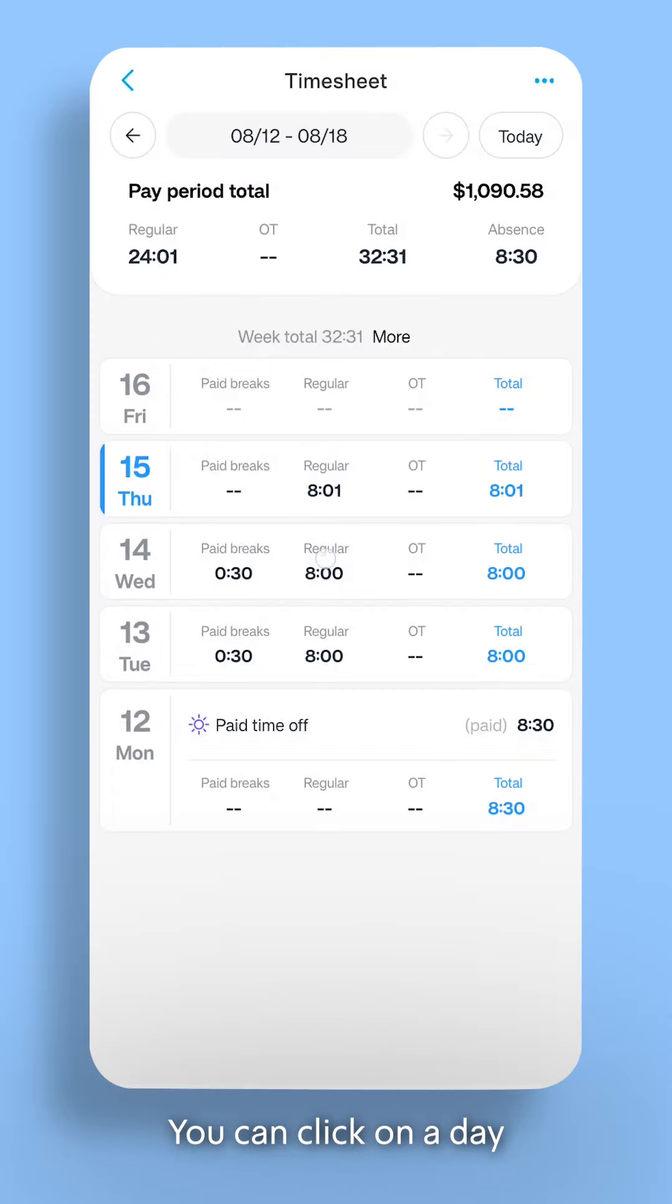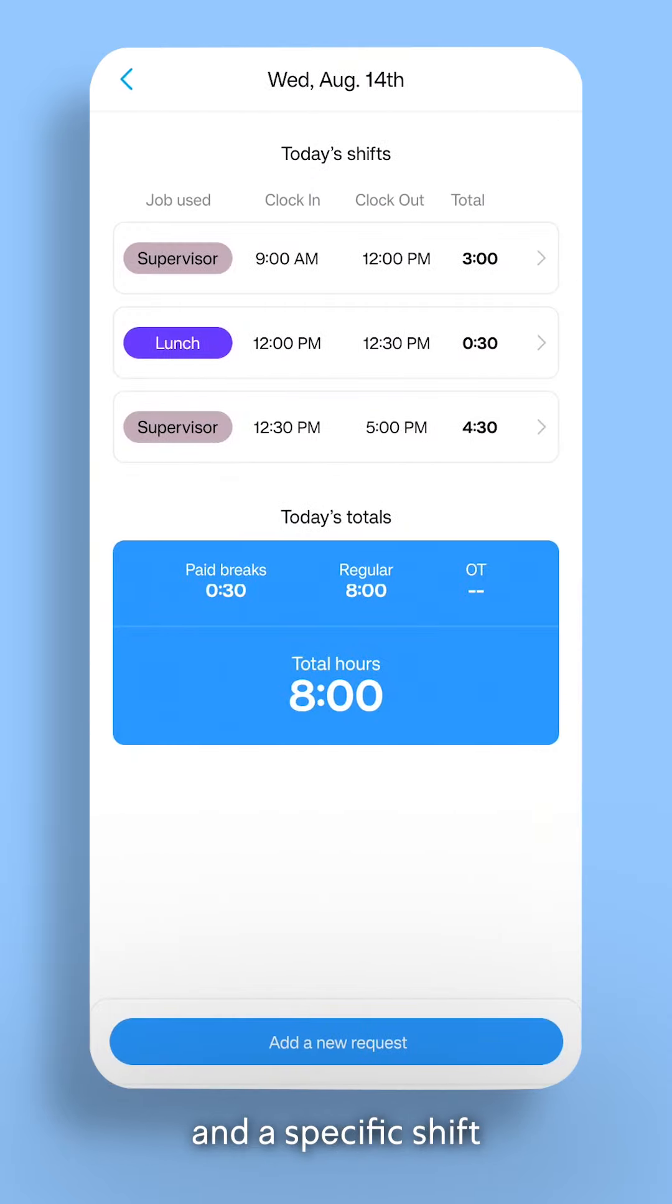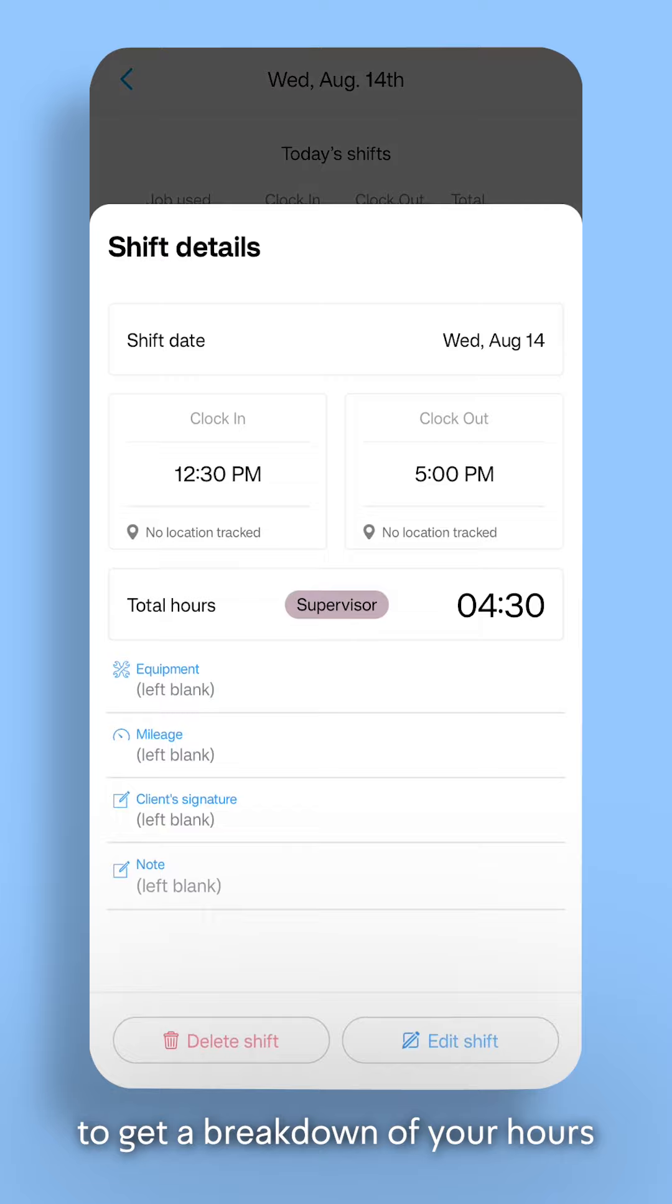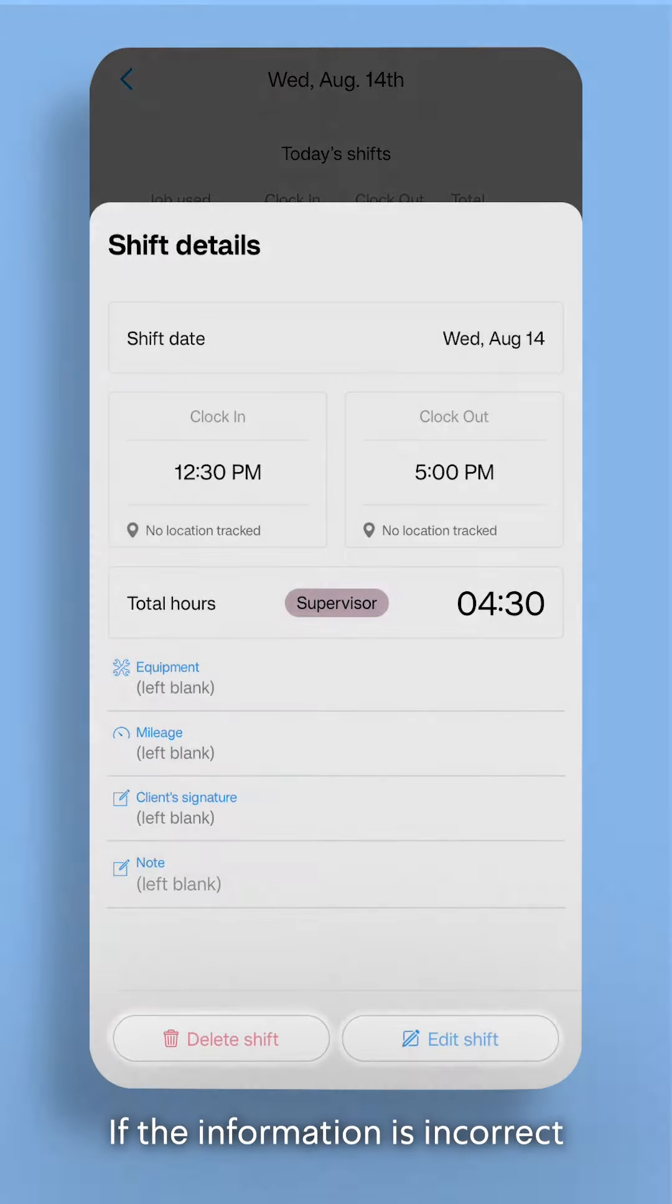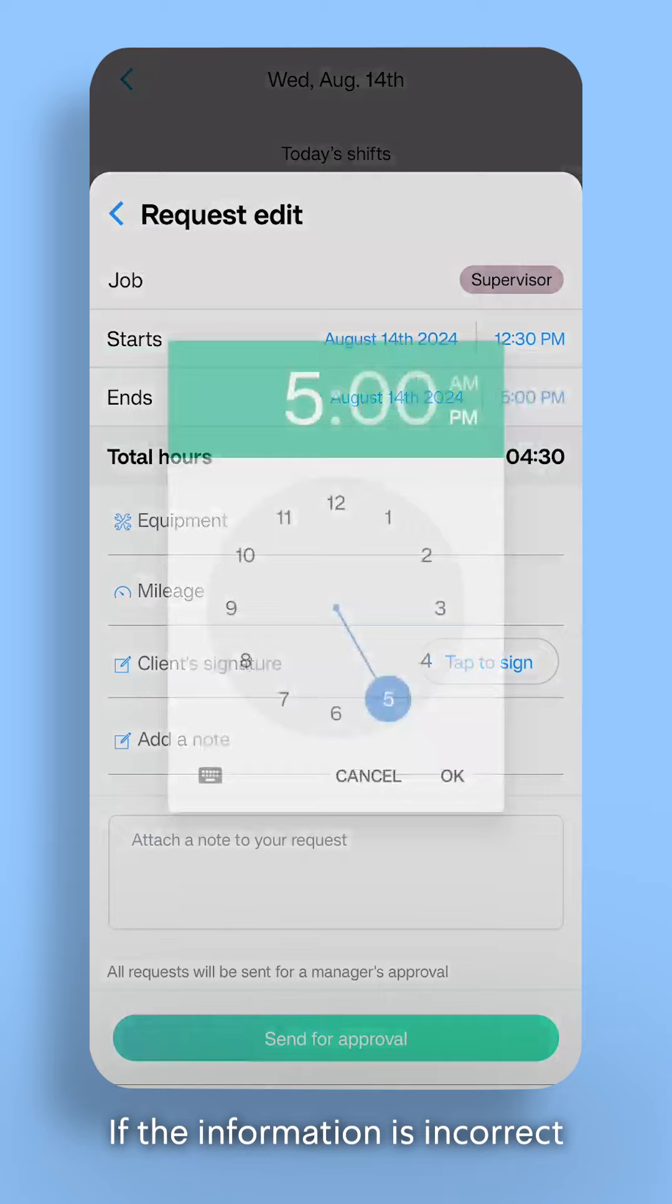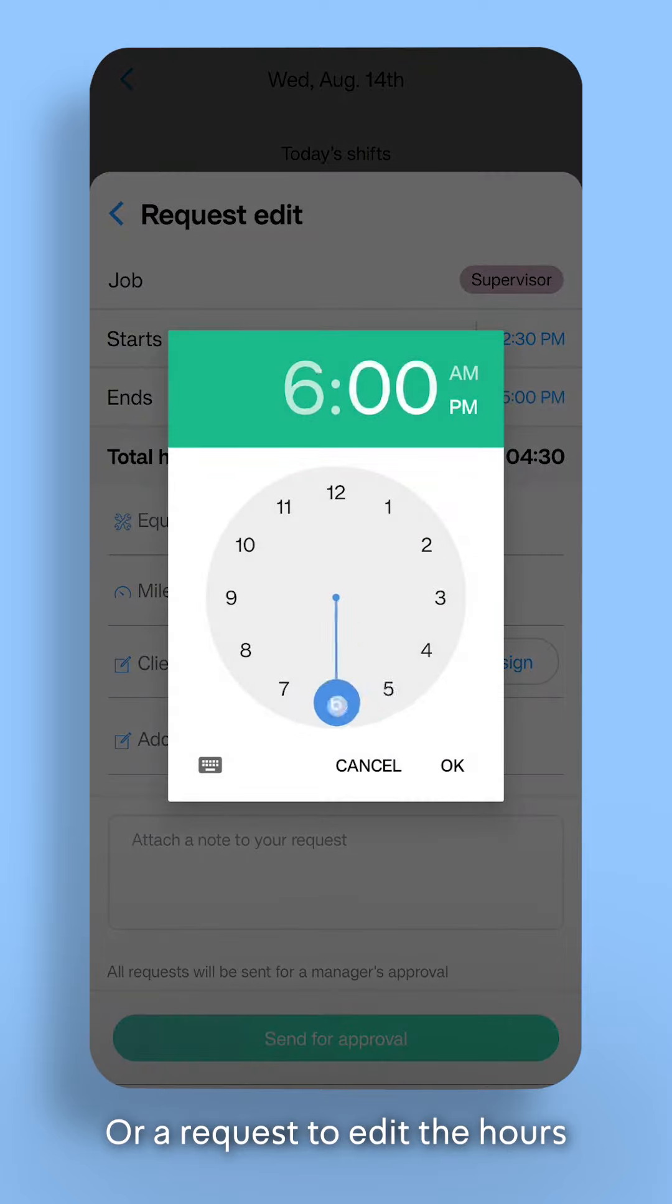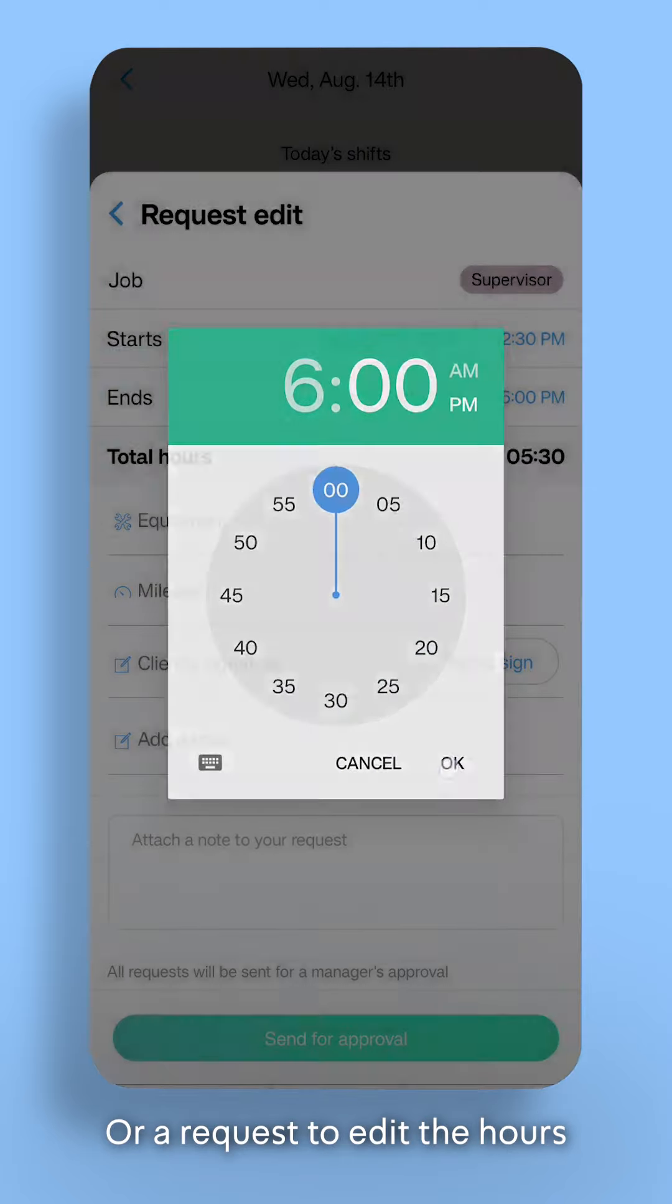You can click on a day and a specific shift to get a breakdown of your hours. You can then delete a shift, request to edit it if the information is incorrect, or request to edit the hours.